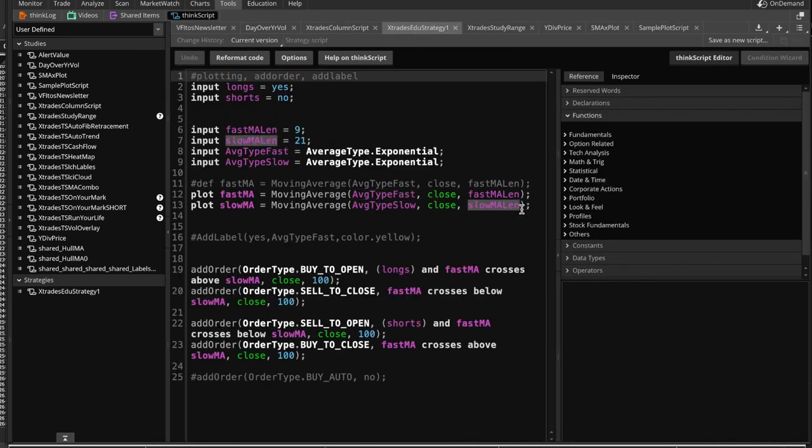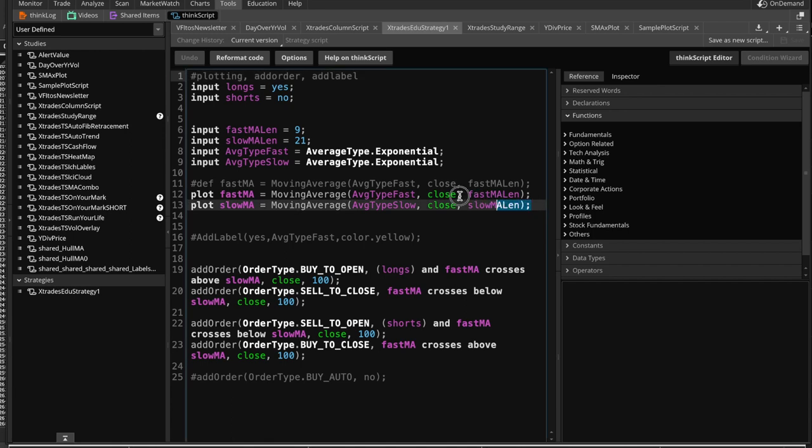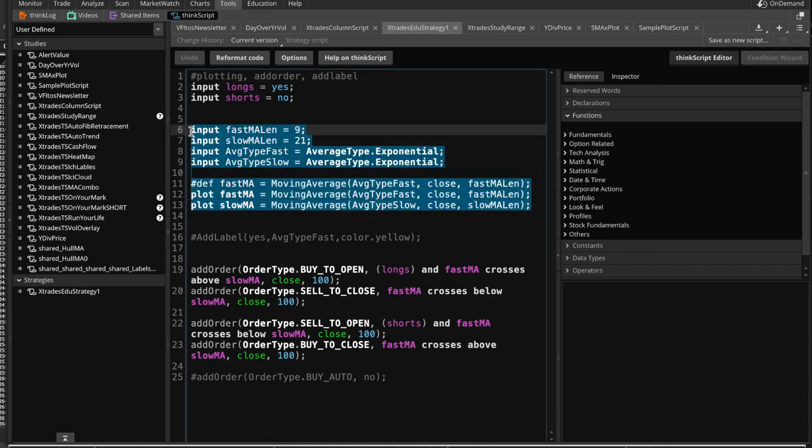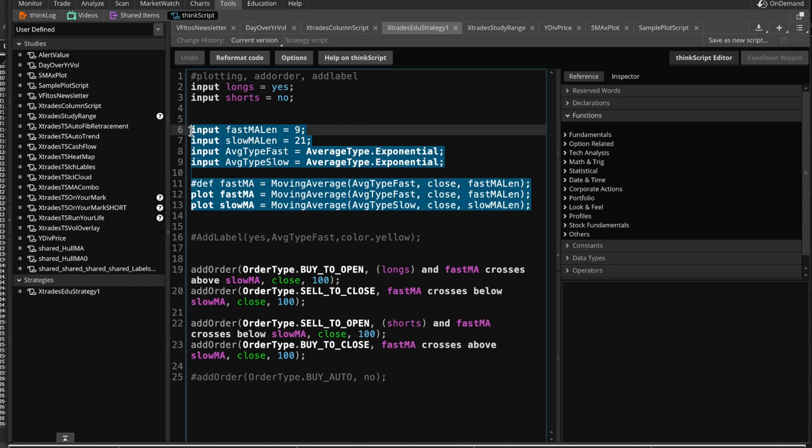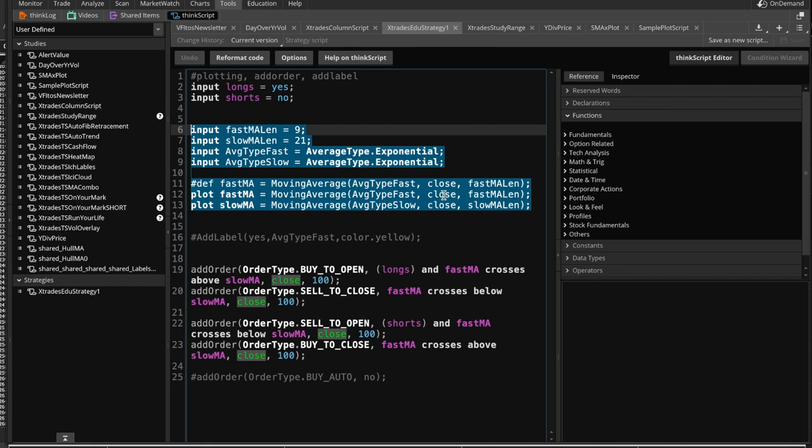We saw a small part of this script when we did the SMA crossover plotting video. We created a fast and a slow moving average length, which was 9 and 21, and we made both of those average type exponential instead of simple. We are going to plot the fast SMA, and that fast SMA is going to be the moving average of exponential type with the closing price of the past closing 9 candles.